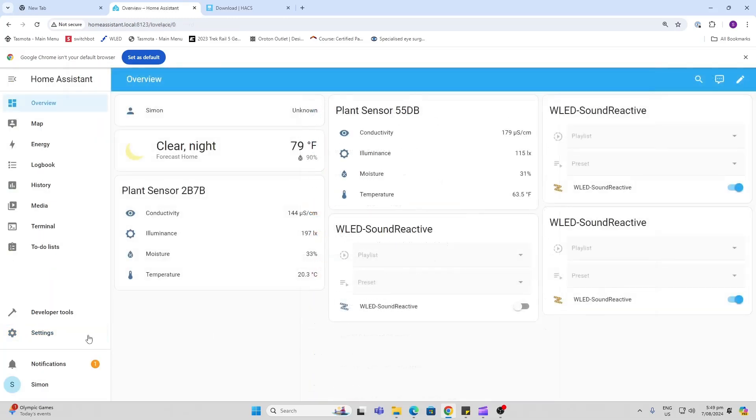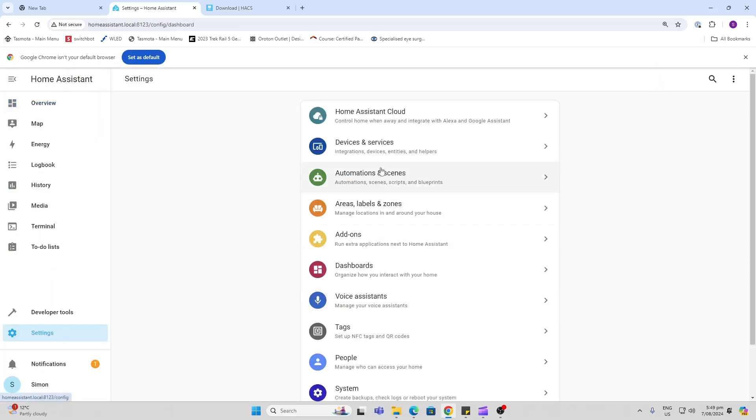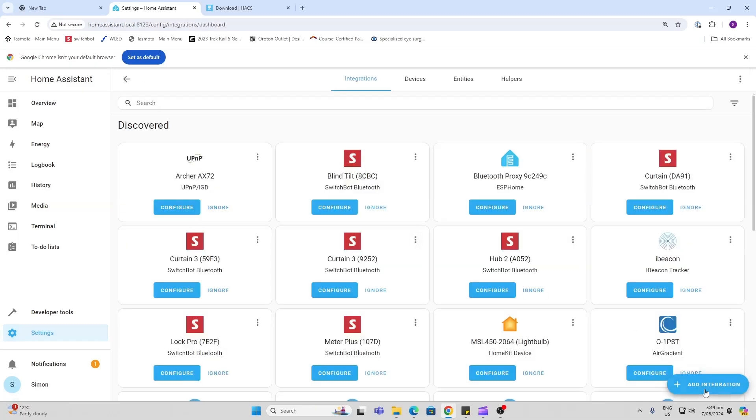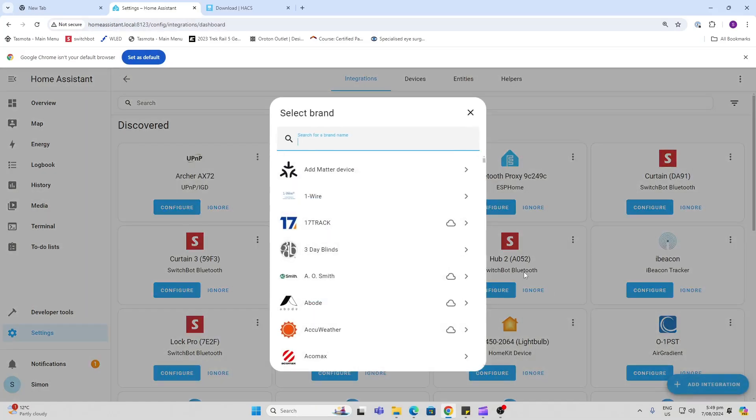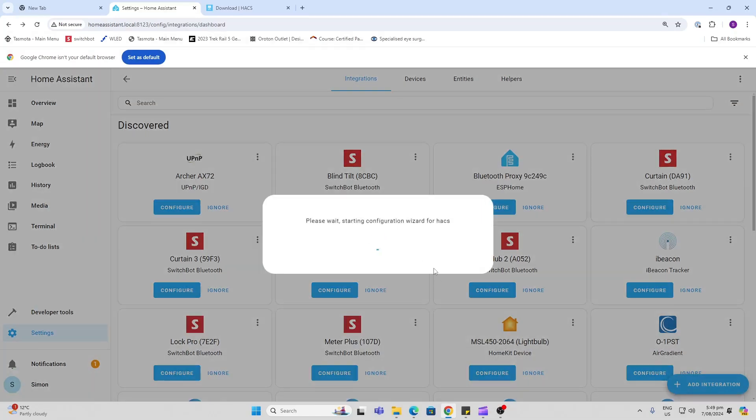Now we're going to add the integration. Go to Settings, Devices and Services, Add Integration, and search for HACS. There it is, and that will start installing.